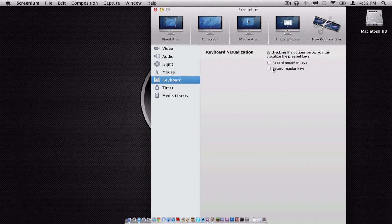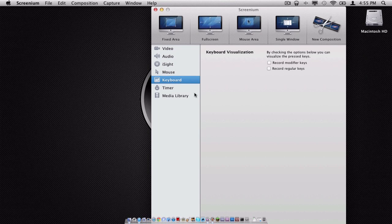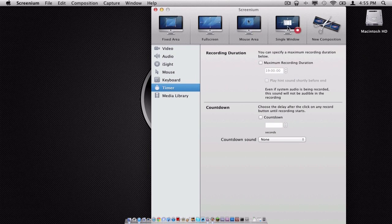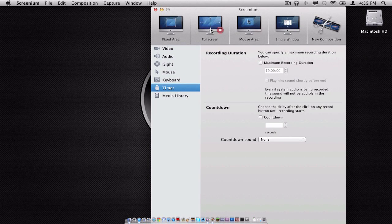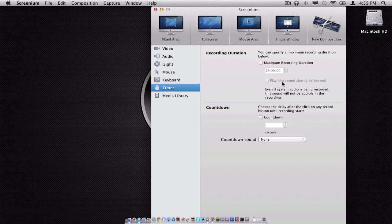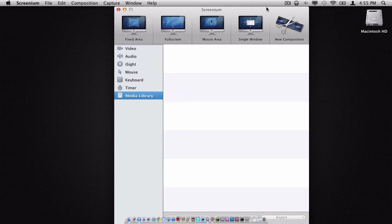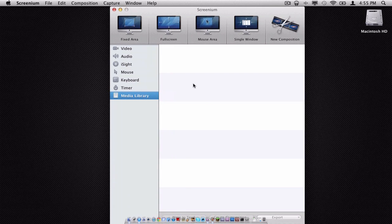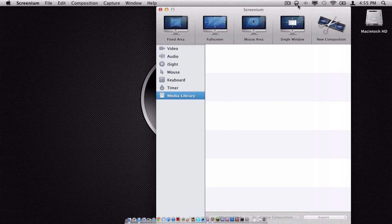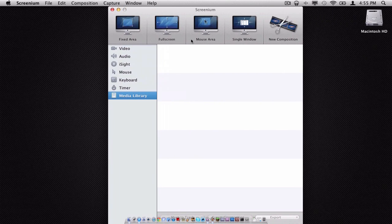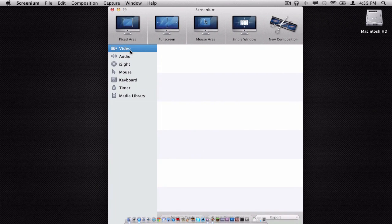Now moving on to keyboard, we have the ability to record our modifier keys and record our regular keys. We also have the option for adding a timer. I do not have a timer added, obviously. I don't want one, so that is why I don't have a timer.